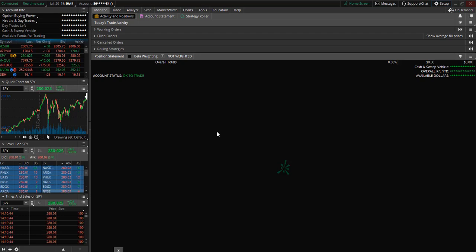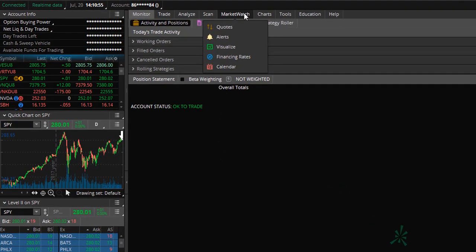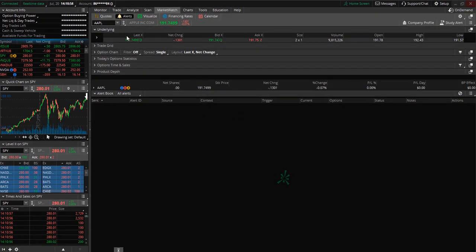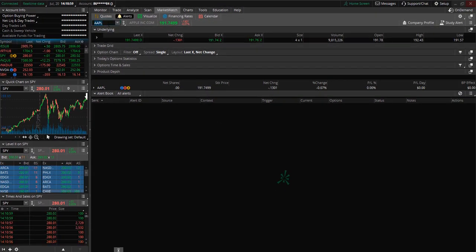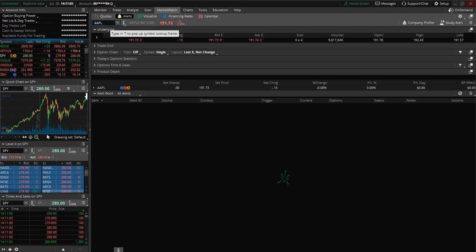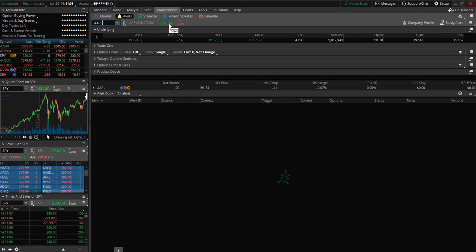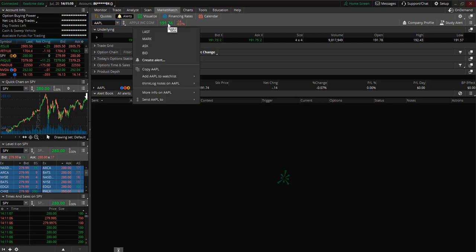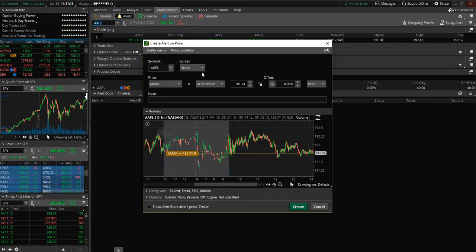So how do you go about setting up your alerts? You can simply go to the Market Watch tab and select Alerts. Let's say we want to set up an alert for Apple. You type your ticker symbol in, and then you can click on the price and select Create Alert.